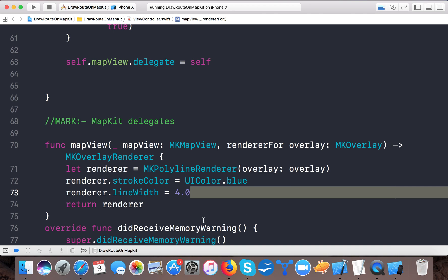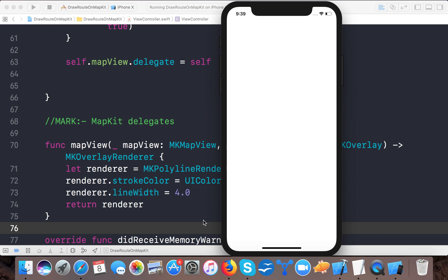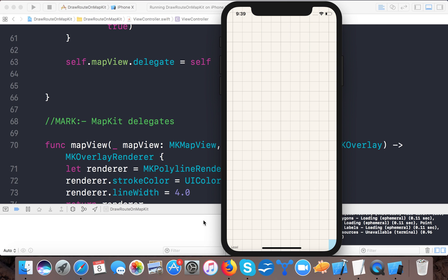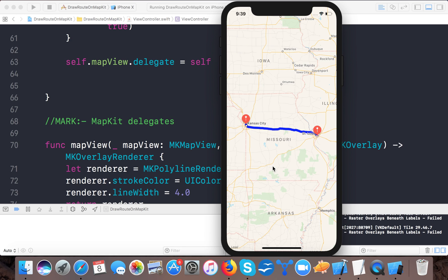Now let's run the app and see if it works. The build succeeds. In the simulator, it creates the bounding region and you can see the map route drawn from Kansas City to St. Louis. In this video you learned how to draw a route between two points in MapKit using Swift 4. If you liked this video, please give it a thumbs up, share it, and subscribe to our channel for more Swift 4 tutorials. Thanks for watching, have a great day!